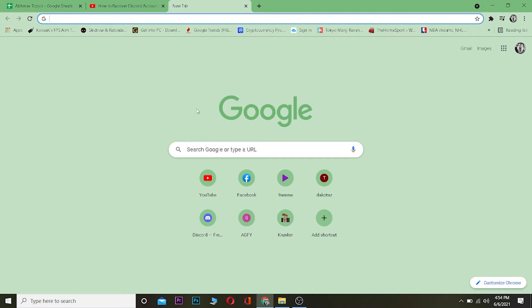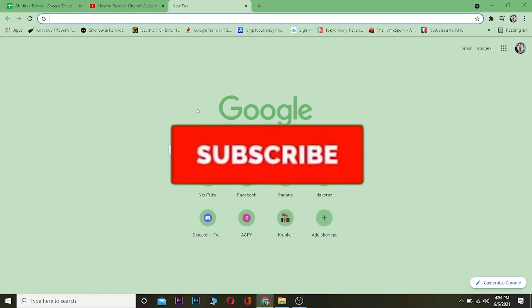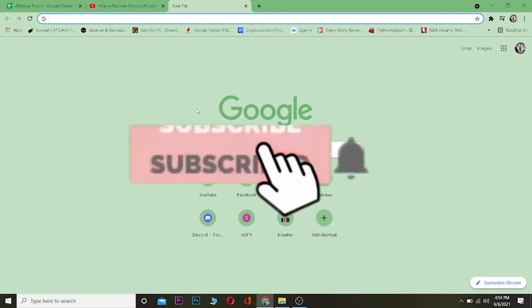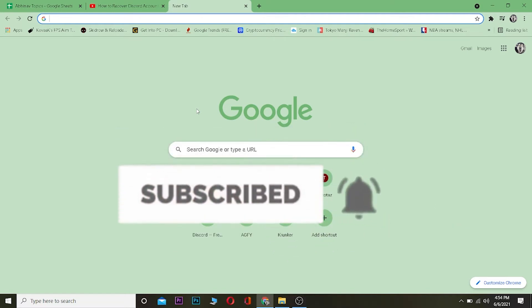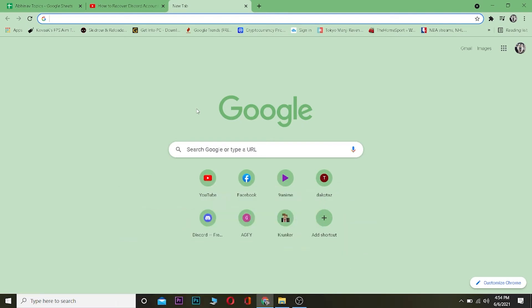Before I start the video, be sure to hit that like and subscribe button with notifications on so you can get notified once a new video releases. If you have any questions you can ask in the comments — I'll be happy to answer. Let's start.